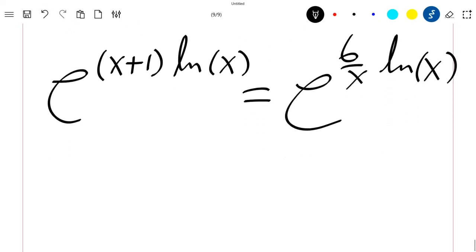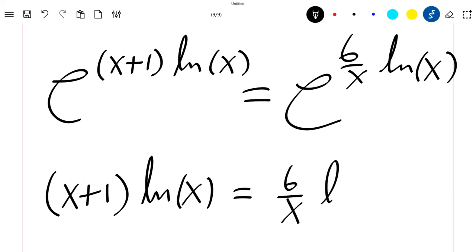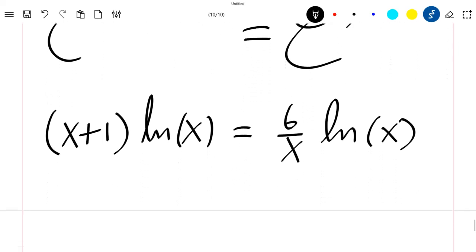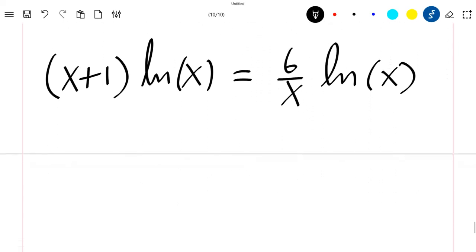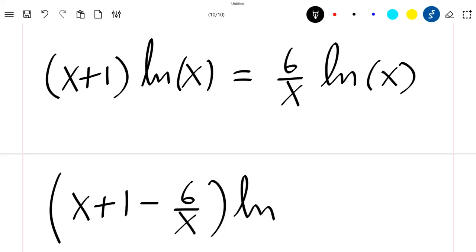We can directly say that (x+1)·ln(x) is equal to (6/x)·ln(x). We can also rewrite this as [(x+1) − 6/x]·ln(x) equal to zero.